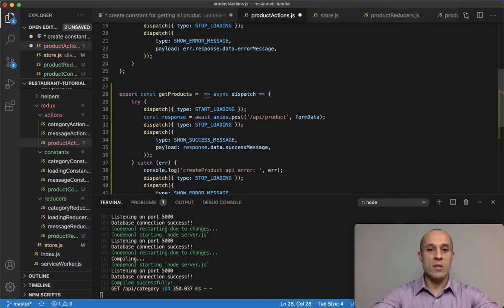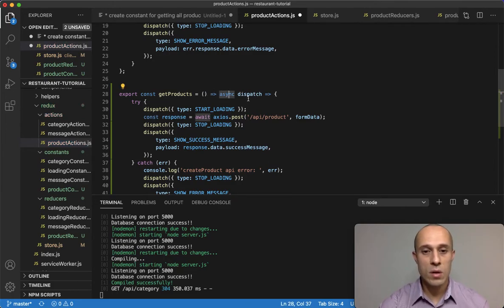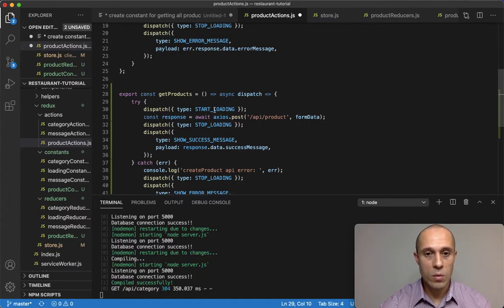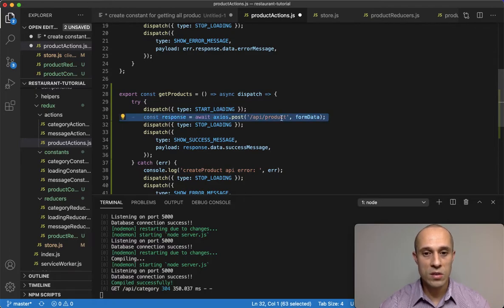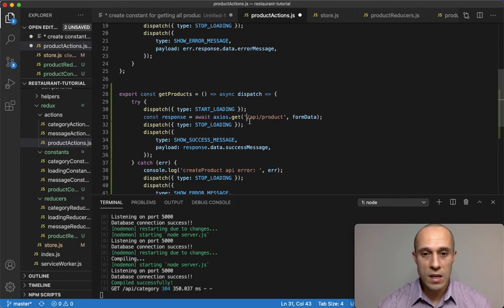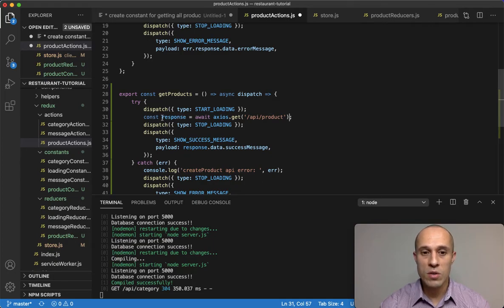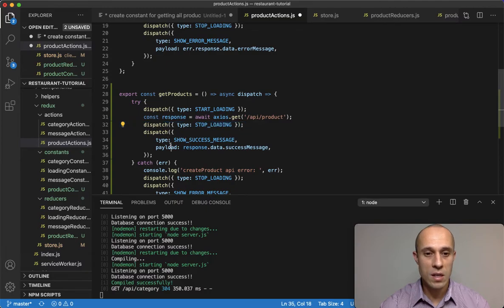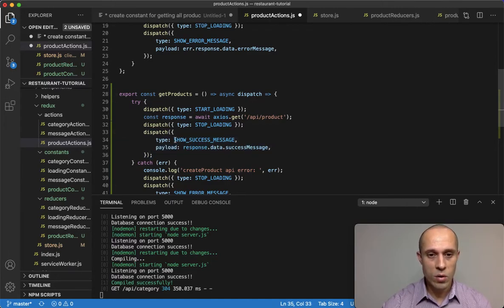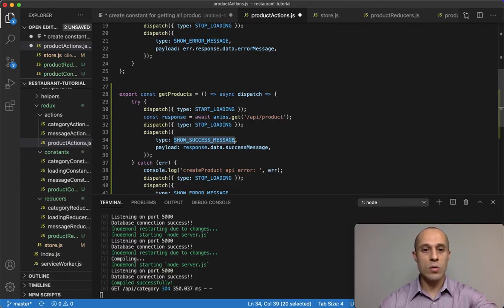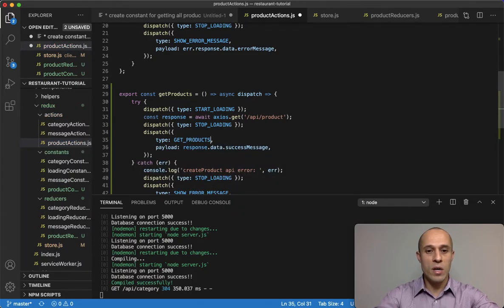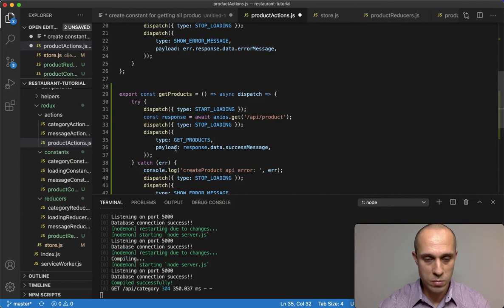Since we're not passing any form data, getProducts takes empty parentheses. It's an async dispatch function — we keep the dispatch for start loading, then change the Axios request from POST to GET. The endpoint stays the same: api/product. We're not sending any form data. Once we get the response from the database, it's stored in the response variable, and then we stop loading.